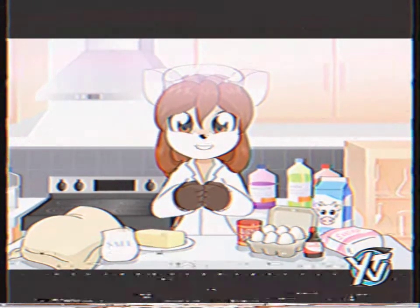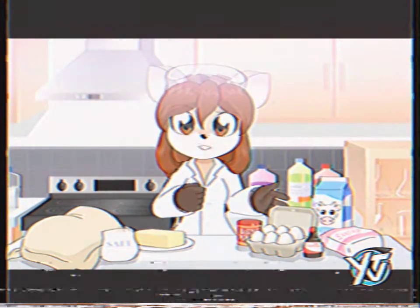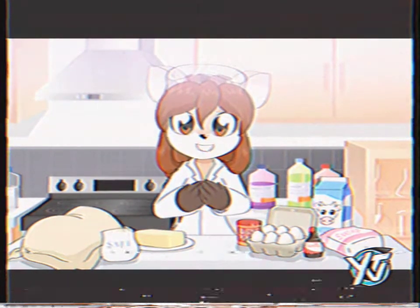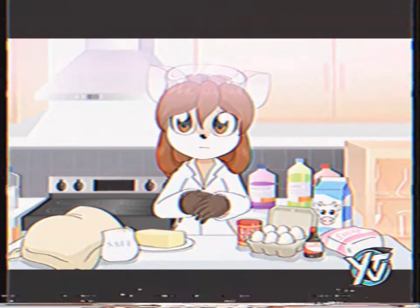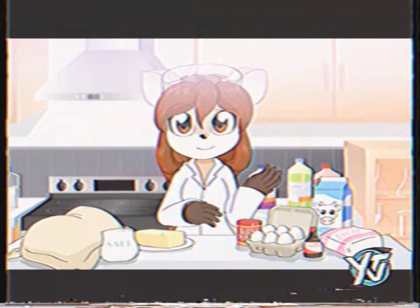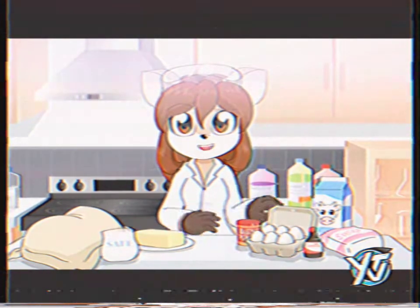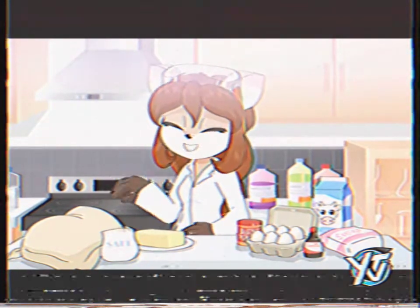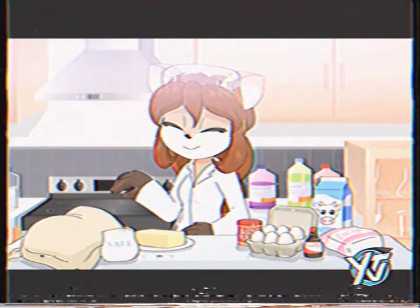Yes, lab safety. We don't want dangerous batter on our skin. What about an apron? Why would you need a lab coat and an apron? That's just silly.